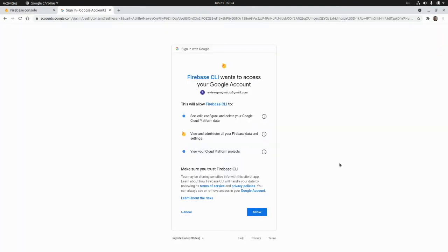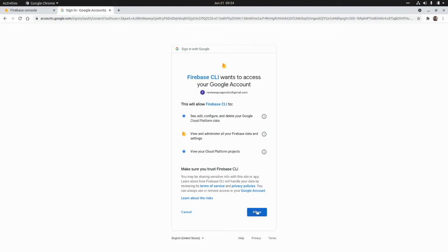This is going to redirect us to this sign-in page. And here we need to give permissions to Firebase using our account. So Firebase CLI wants to access your Google account. I'm going to allow access to perform these actions: see, edit, configure, and delete your Google Cloud Platform data, view and administer all your Firebase data and settings, view your Cloud Platform projects. I'm going to allow this.